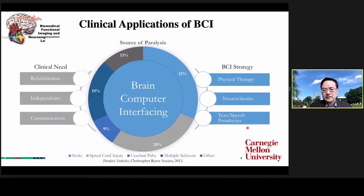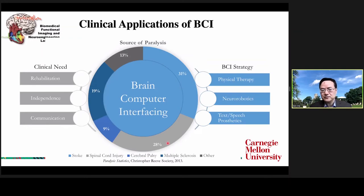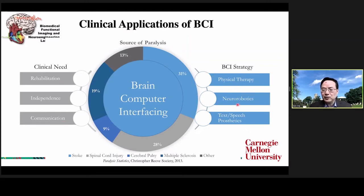What kind of clinical applications could BCI address? This chart illustrates stroke and spinal cord injury — about 30% of paralyzed patients each are caused by stroke and spinal cord injury respectively. For these patients, rehabilitation is needed to gain independence and communication skills. BCI can help with physical therapy and neural robotics — you could have a thought-controlled or mind-controlled robotic device — and it could also help with communication.